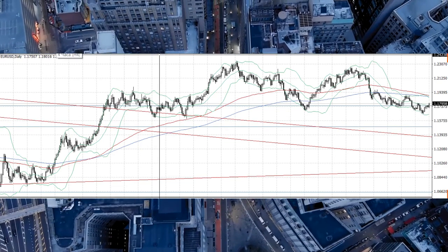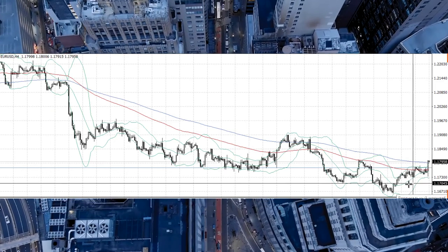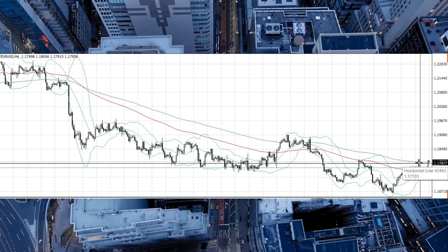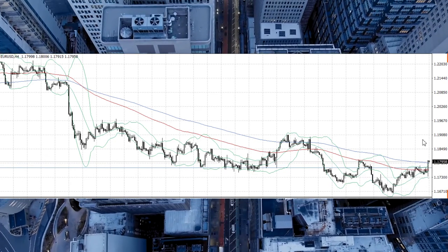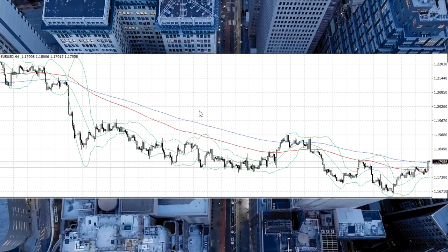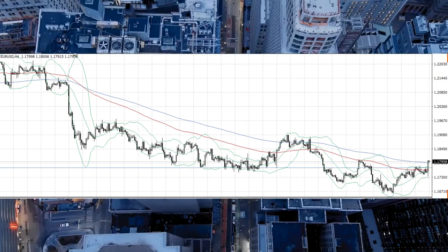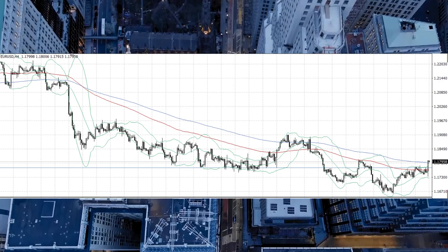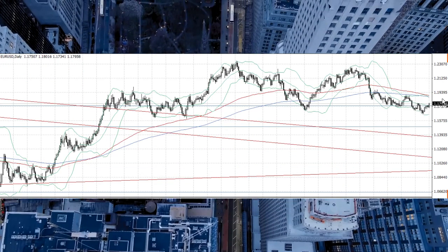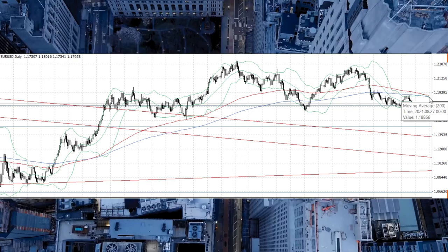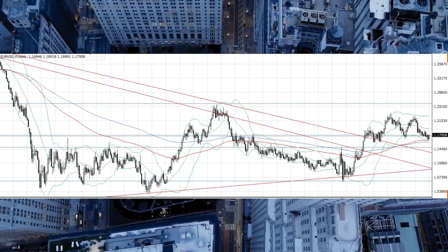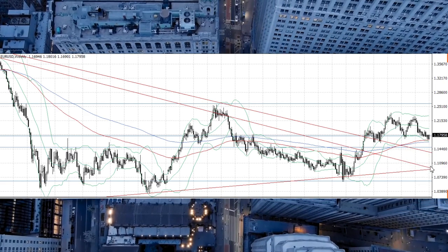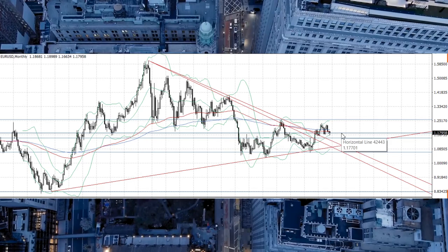If you look at the four-hour chart, we will see that the pair is above the moving averages and is trying to go up. On the daily chart and the four-hour chart the pair is trying to go up. On the weekly chart we also see that the pair is not ready to go below to 1.10.